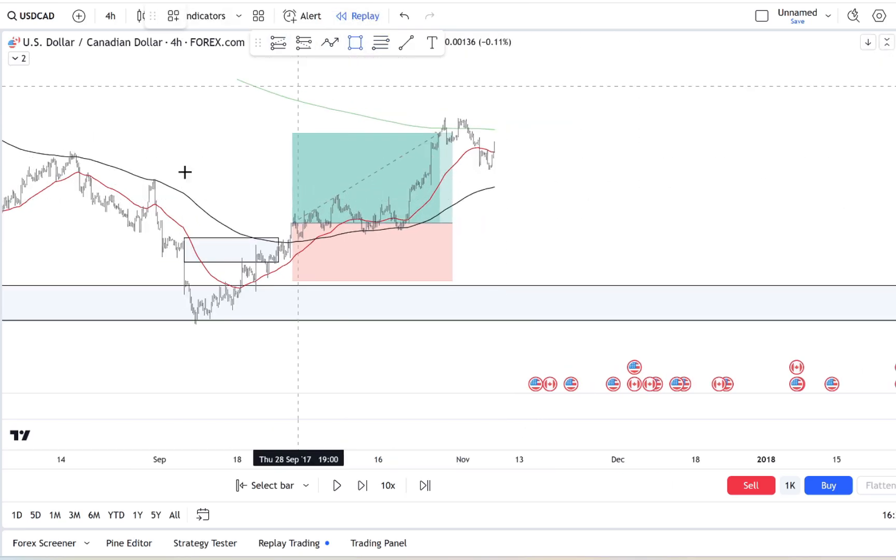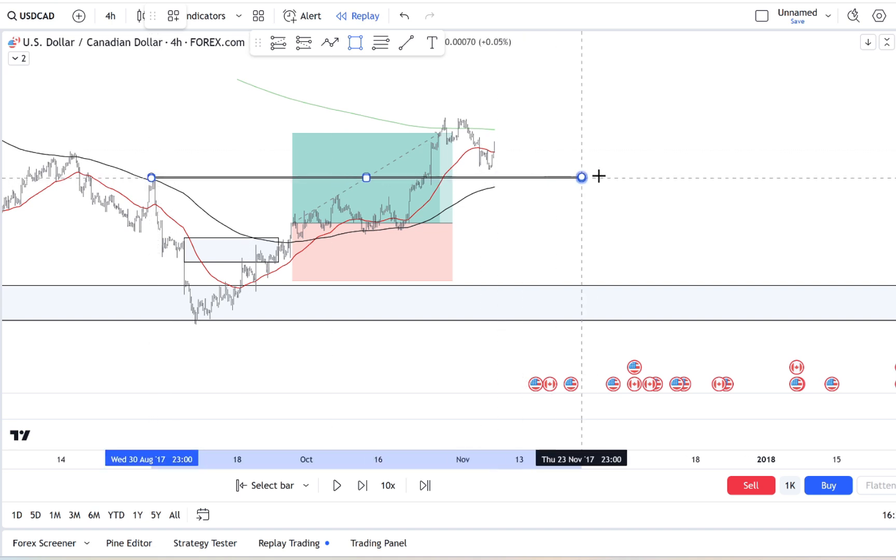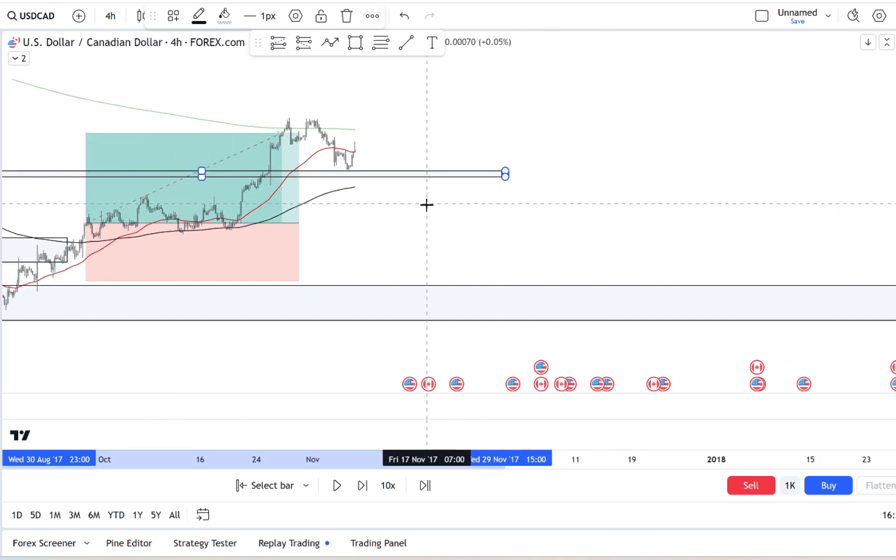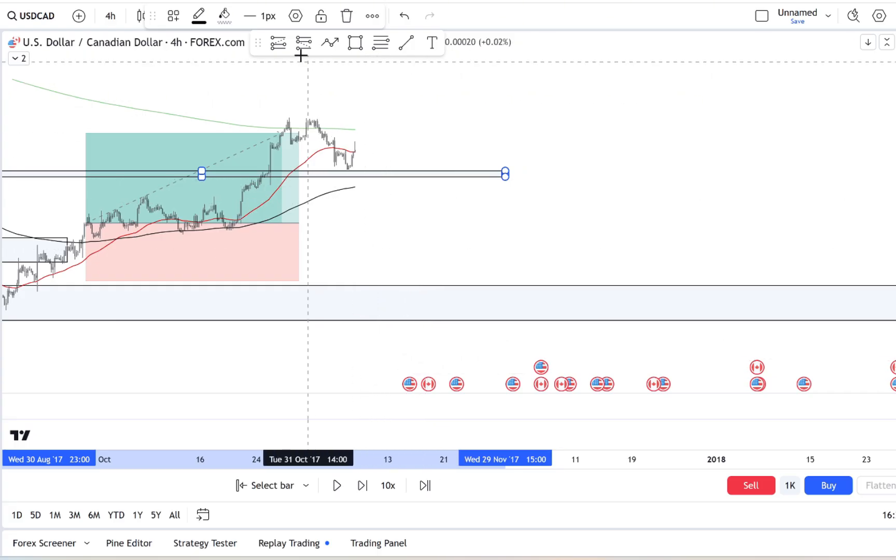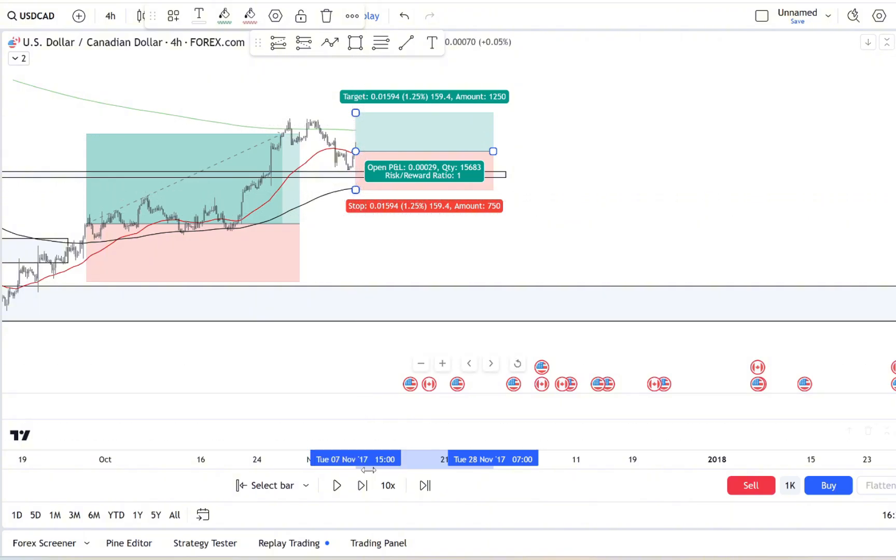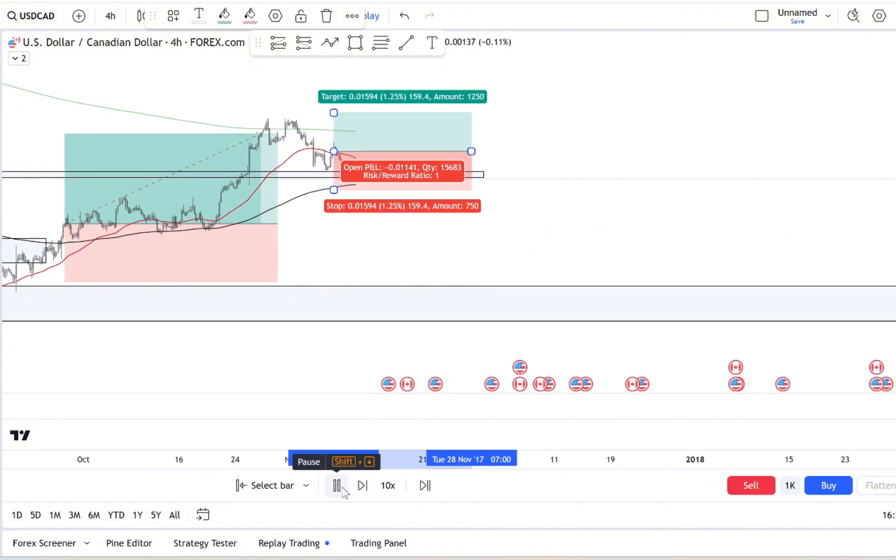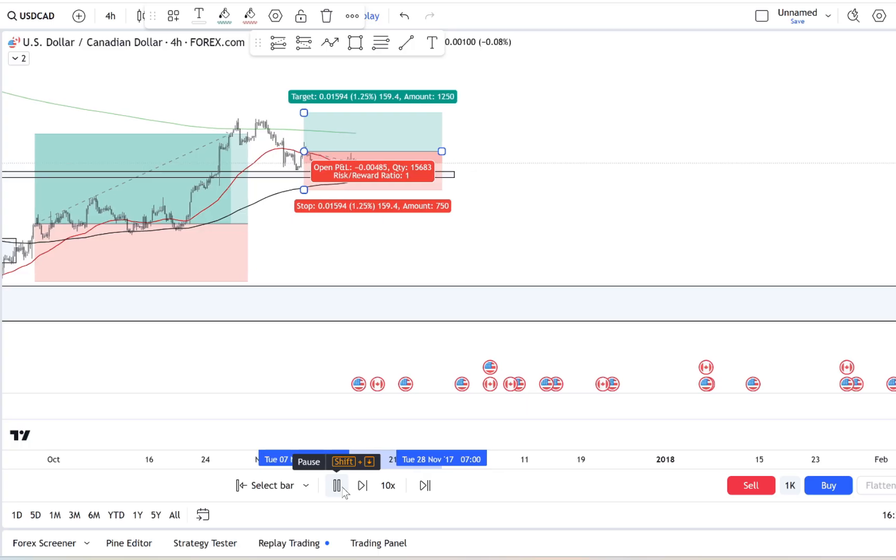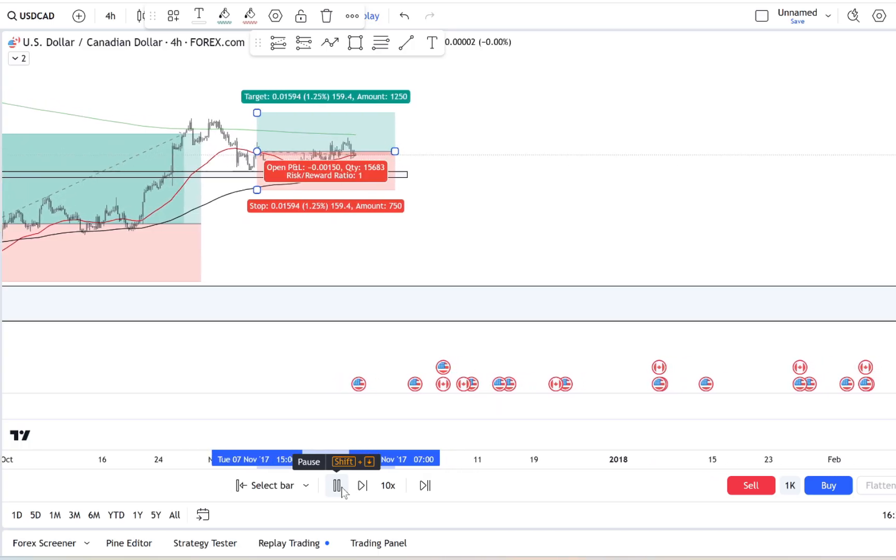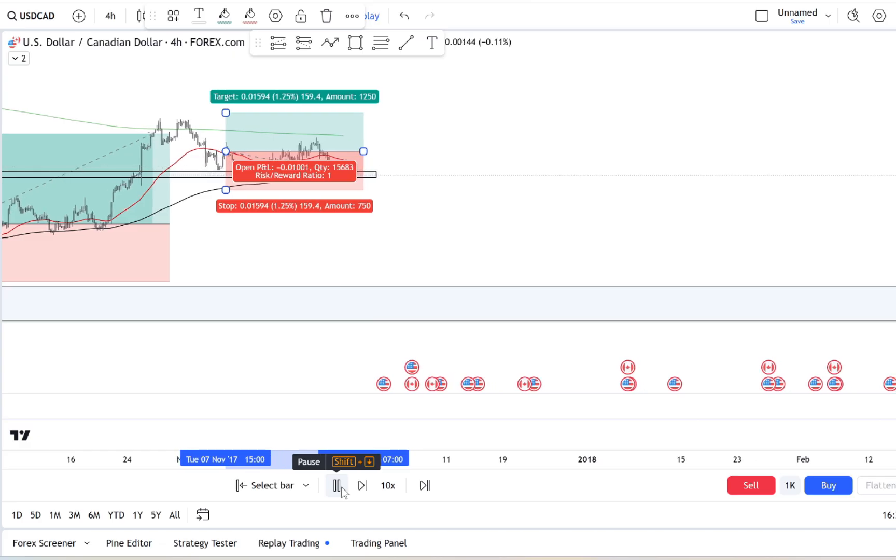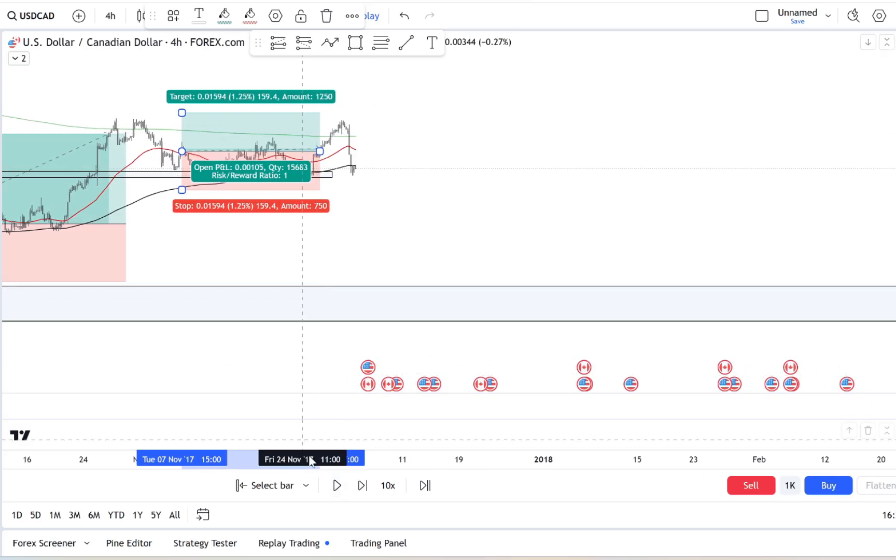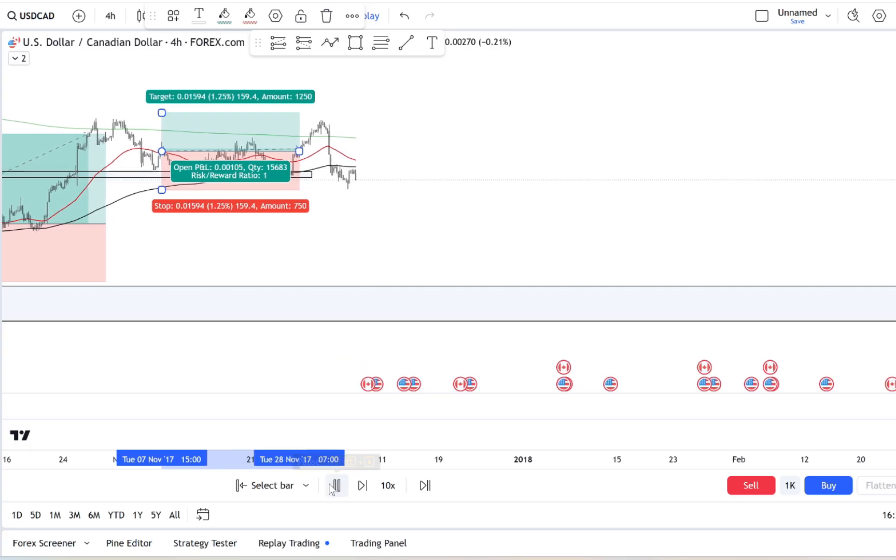Think about it. FOMO is like the invisible voice whispering in your ear: hurry up, don't get left behind. But in trading, acting fast isn't always acting smart. FOMO is fueled by emotion, not logic or analysis. It can trick us into taking trades outside our plan or making risky decisions just because we don't want to feel left out.